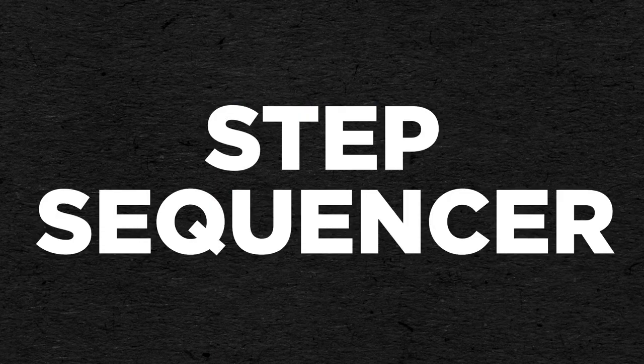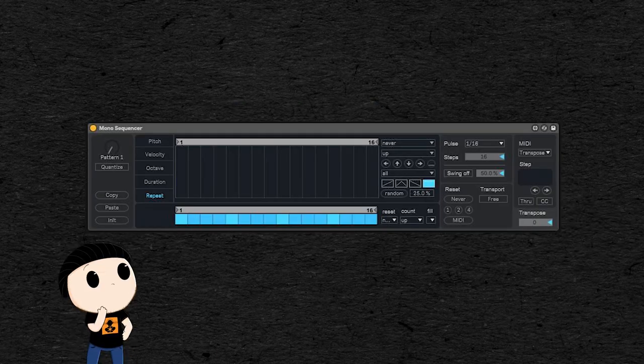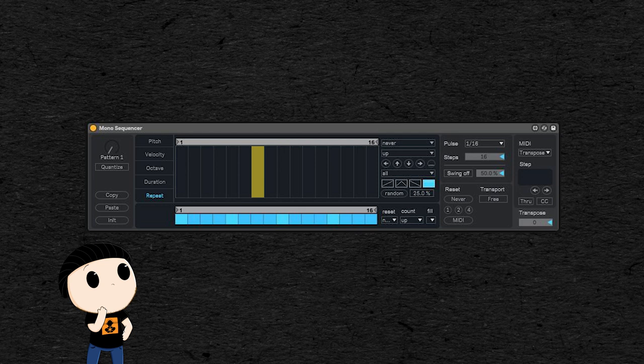A step sequencer is a module that will send regular impulses to your synth. So you can create a sequence of notes that will be played in loop by your synth.